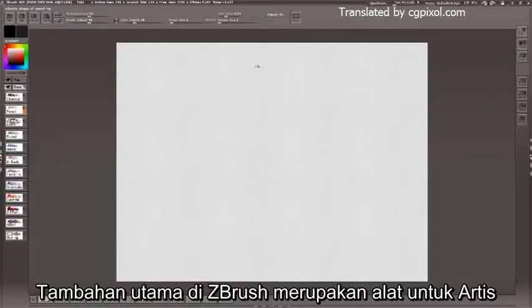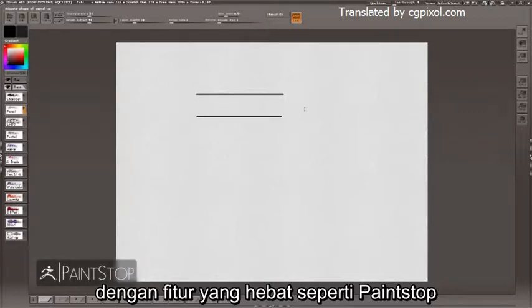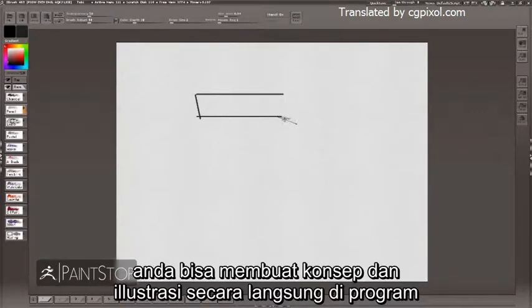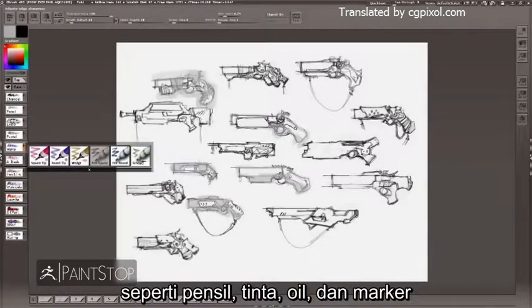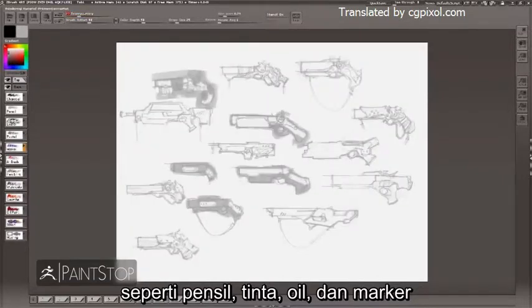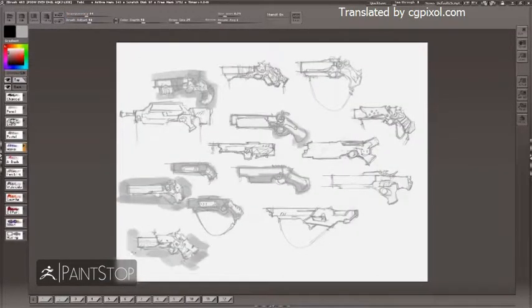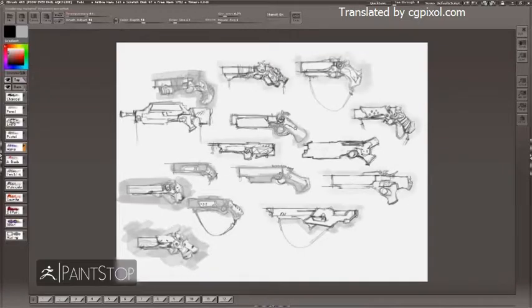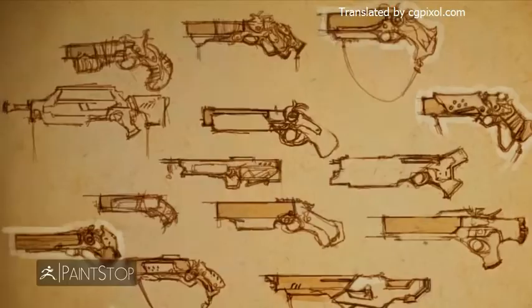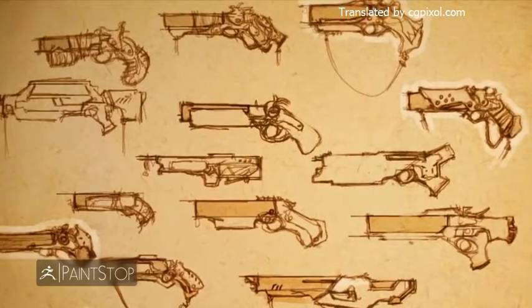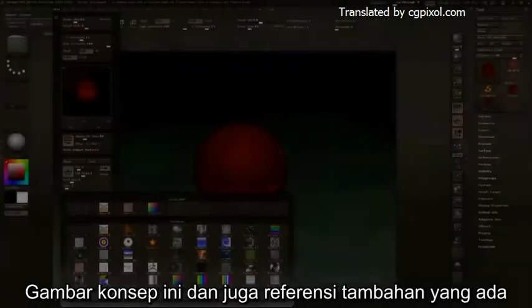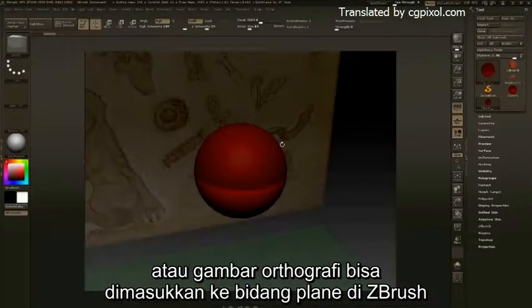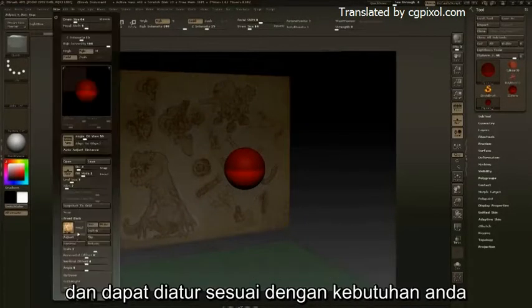ZBrush at its core is an artist's tool with powerful features. With PaintStop, you can create your concepts and illustrations directly in the program using a wide range of drawing and painting tools like pencils, inks, oils, and markers. These concepts, as well as any additional reference or orthographic images, can be loaded into ZBrush's image planes and adjusted.